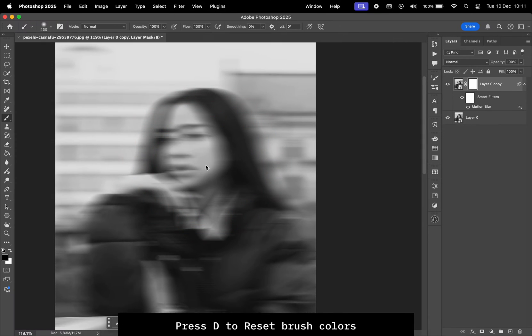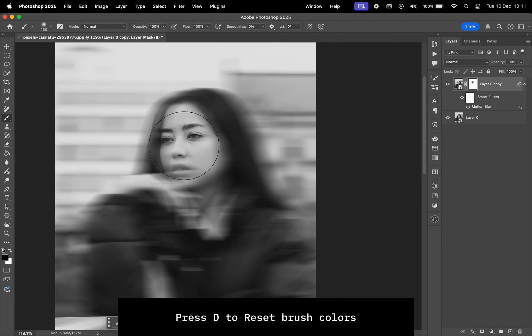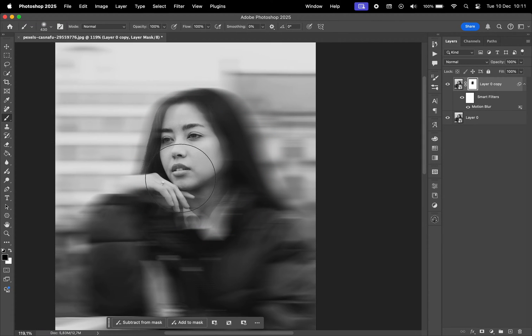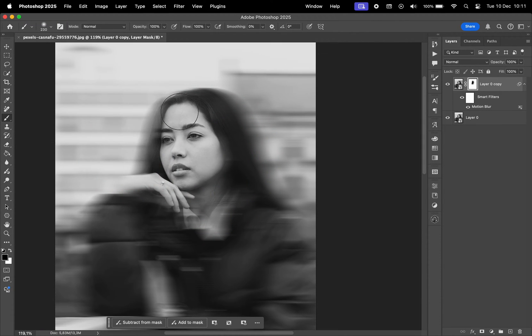Next, I'll add a mask, press D to reset the brush colors to black and white, and use black to paint over the subject's face to remove the blur from that area.